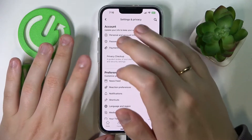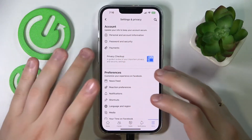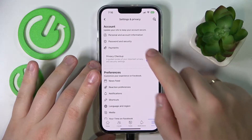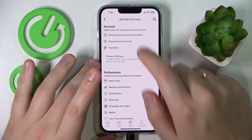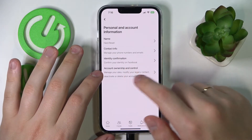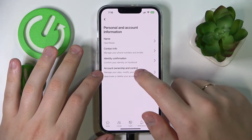At the very top of the first section, which is Account, go for Personal and Account Information, then Account Ownership and Control.